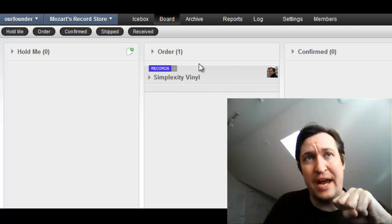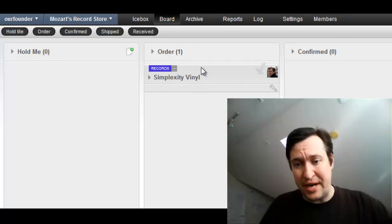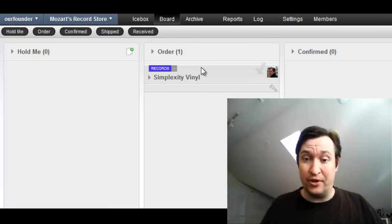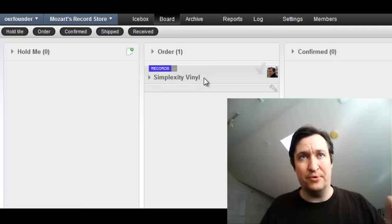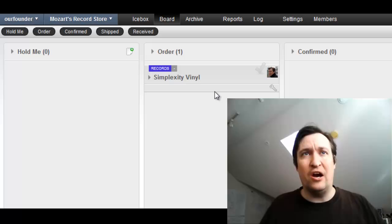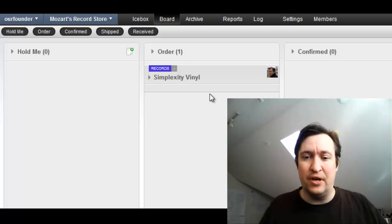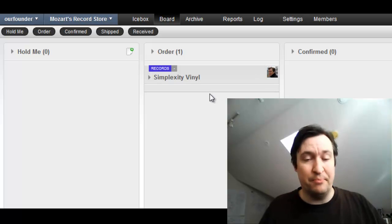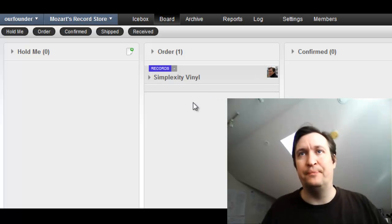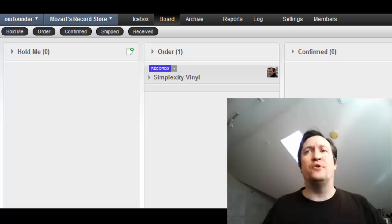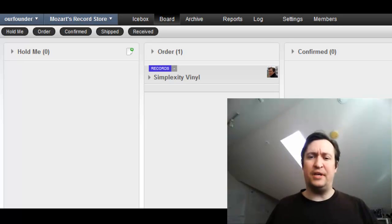So this now becomes a task. In his task list on his regular personal Kanban, it will say, find out why I haven't received a message from the Simplexity people. So that's it.